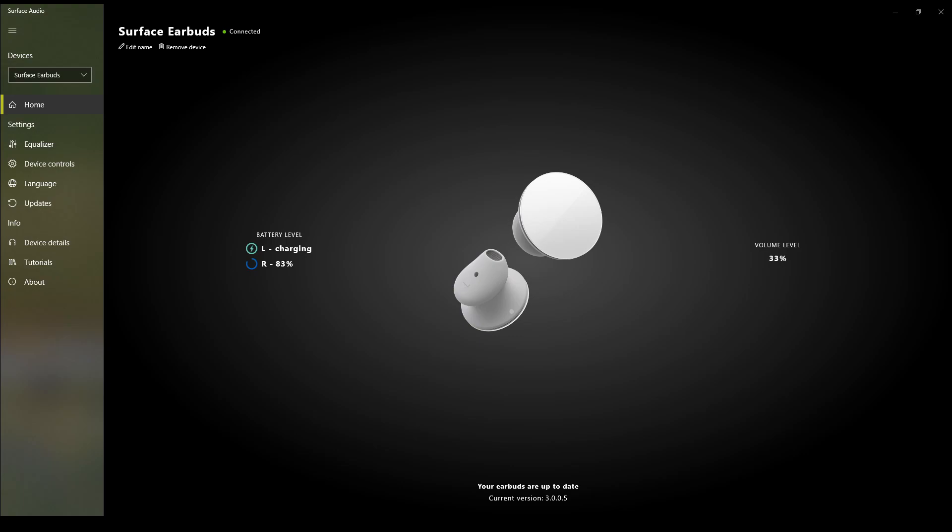So yeah, that is pretty much it in terms of how to set up your Surface Earbuds. Let me know if you guys decide to pick them up and how you like them. In a series of videos I'm going to have just going through this Surface Audio app, and just my overall review in the next coming weeks. So take care everybody.